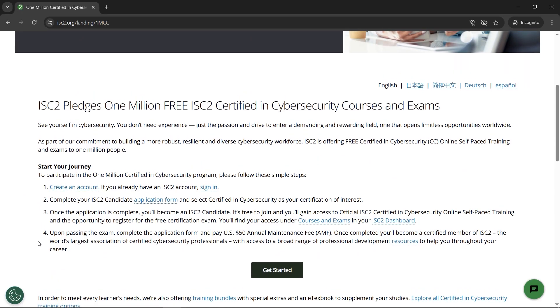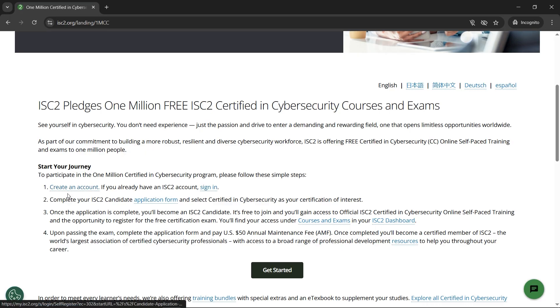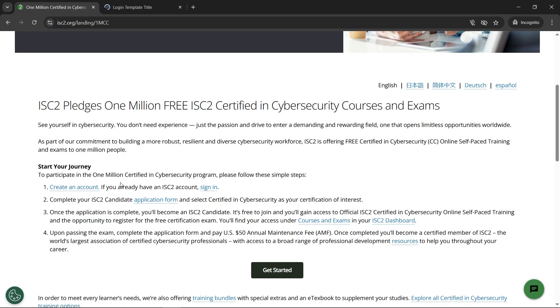As the first step, we need to create an account. If you're already an IC2 member, you can directly go ahead by clicking on 'Sign In.' But let me show you straight from scratch — I'll open 'Create an Account' and create one from scratch, since this is a step-by-step process to help you through it.